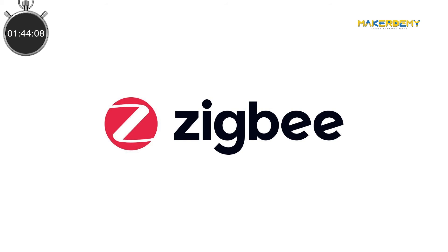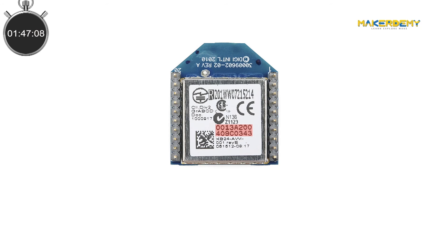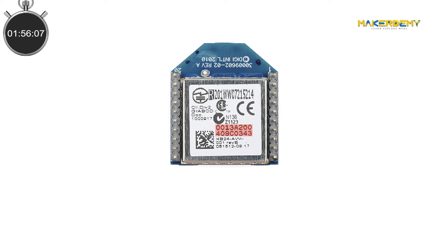To send a Zigbee message, you have to know the destination's radio address. In the case of a Zigbee network, each radio has a unique and permanently assigned 64-bit serial number. No other Zigbee radio ever produced will have the same serial number.